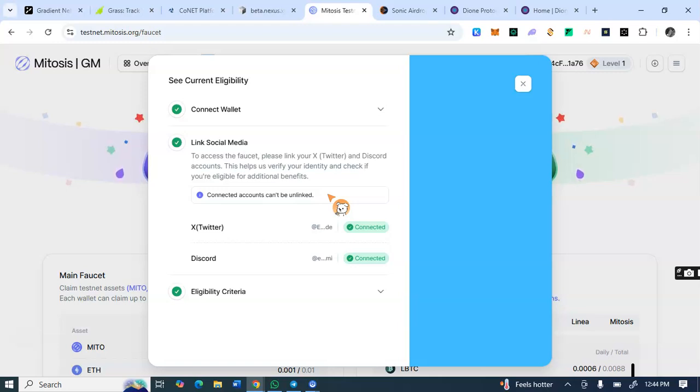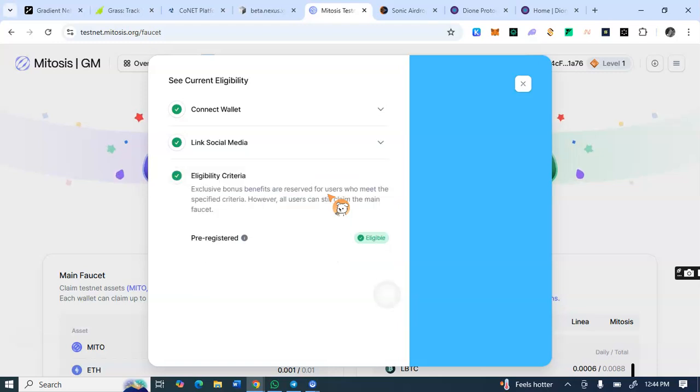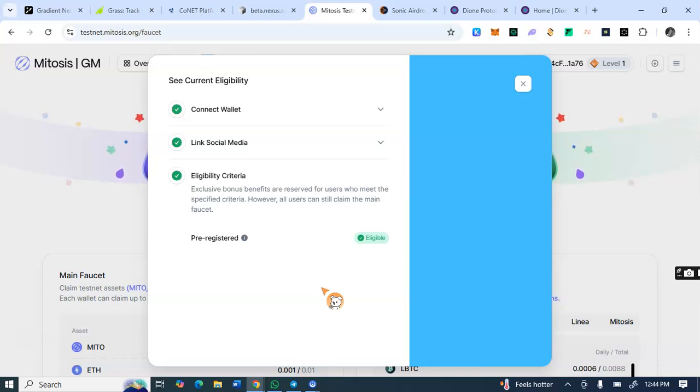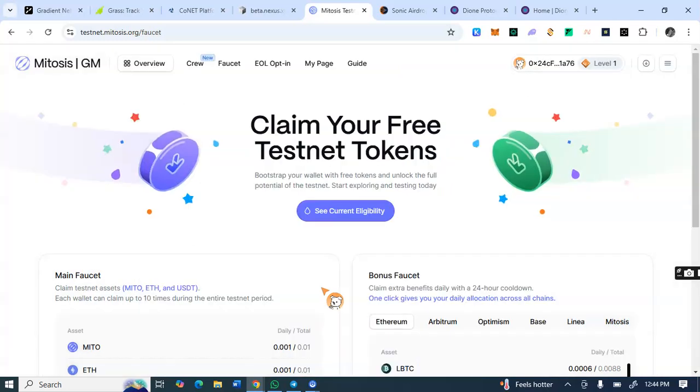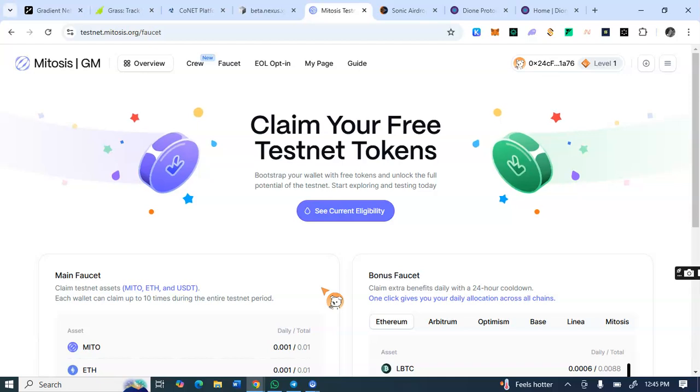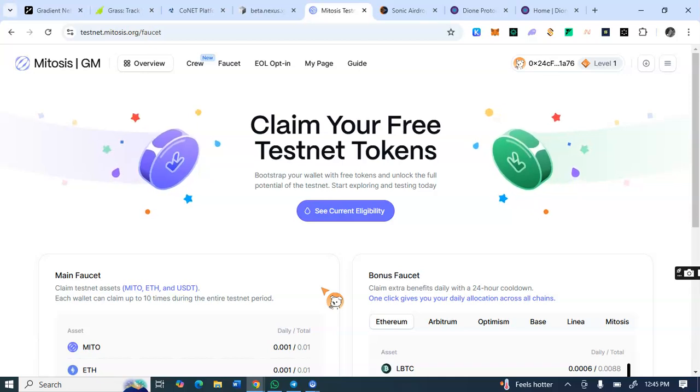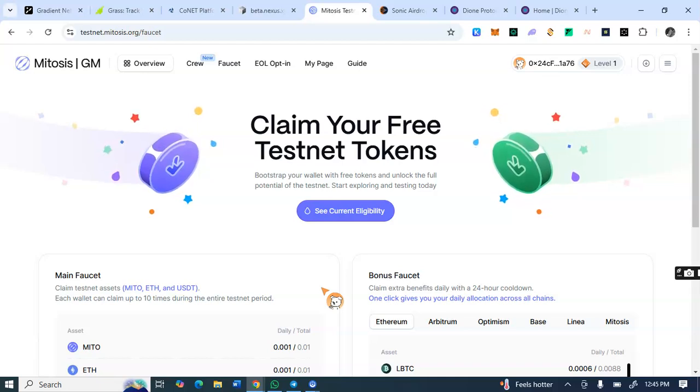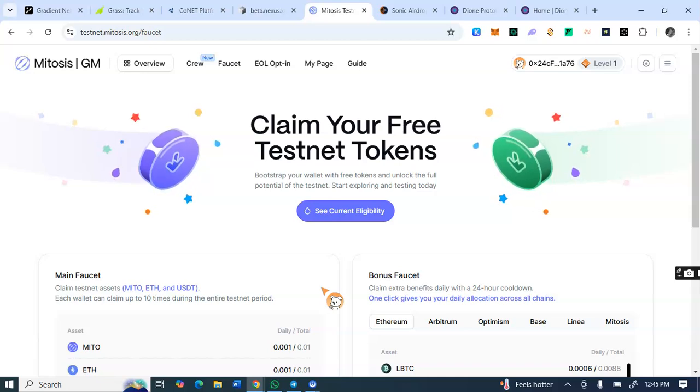That's the only way the Discord server will be open. Then you are seeing this eligibility criteria. If you connect all of these wallets and social media, then you'll be seeing this eligibility criteria if you are eligible for extra reward or not. I don't know what we are going to get for the eligibility criteria actually. I just know that I connected my wallets and socials and I saw that.